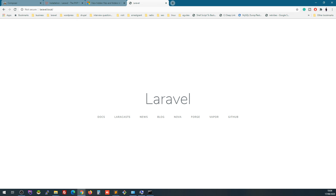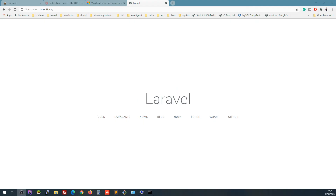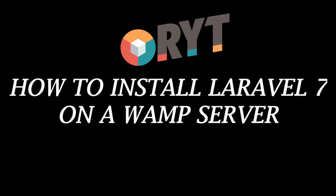So this is the first step — installing Laravel, which can seem hard but I've tried to make it simple for you. The next tutorials will cover how to actually build things with Laravel. If you have any questions just let me know. This is how you install Laravel on your WAMP server — thank you very much for watching, and we will see you next time. Take care, bye bye!